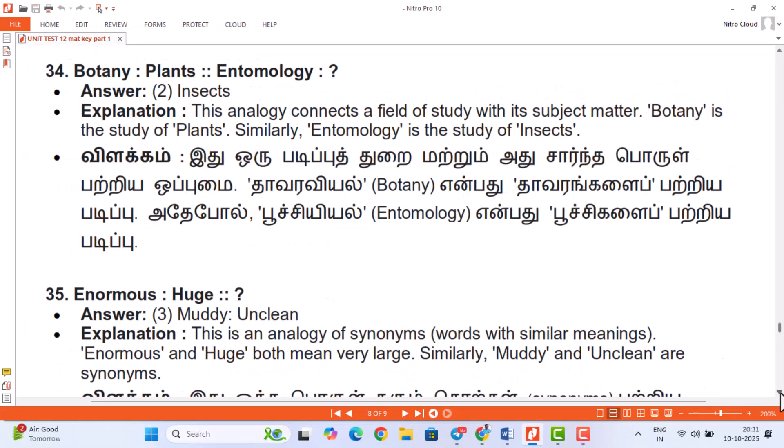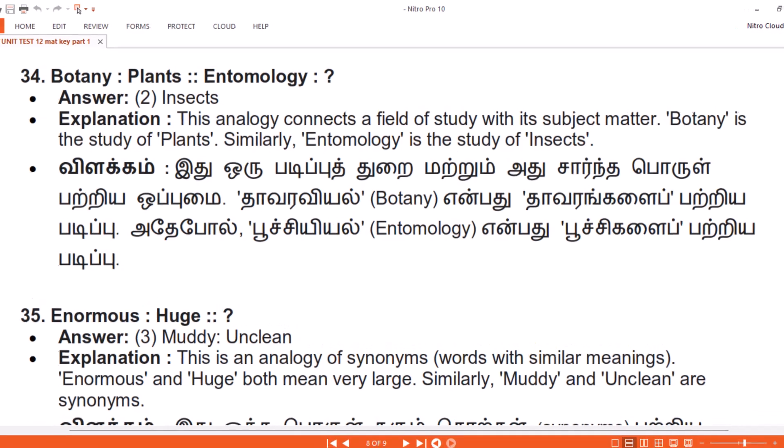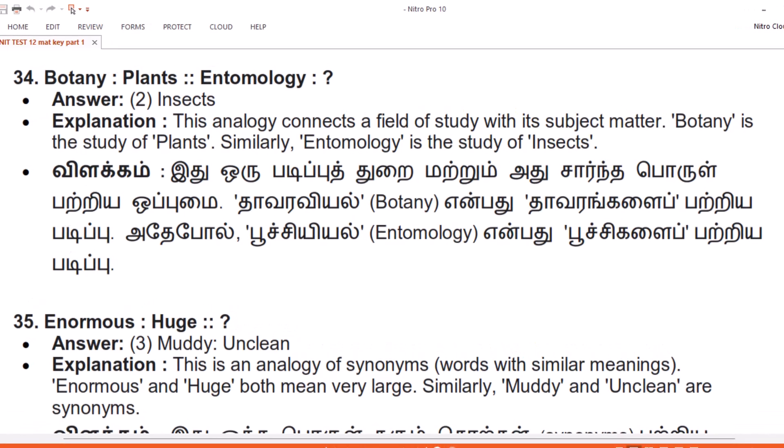Vilakam. Eithu ouri padipputh thuray matruum adhu saaranth purulpattriya oppumai. Thavaravyel — Botany — yenbadu thavaraangalay patriya padippu. Adepol, Poocchiyel — Entomology — yenna poocchikalay patriya padippu.